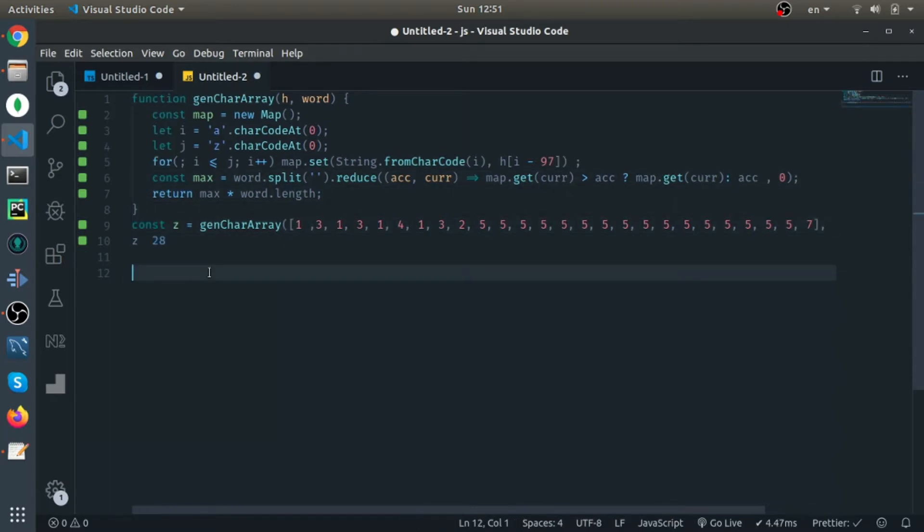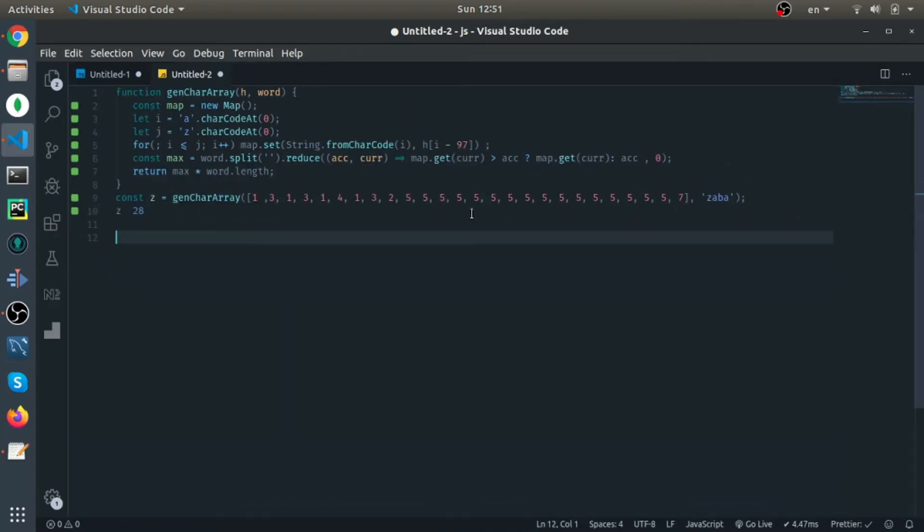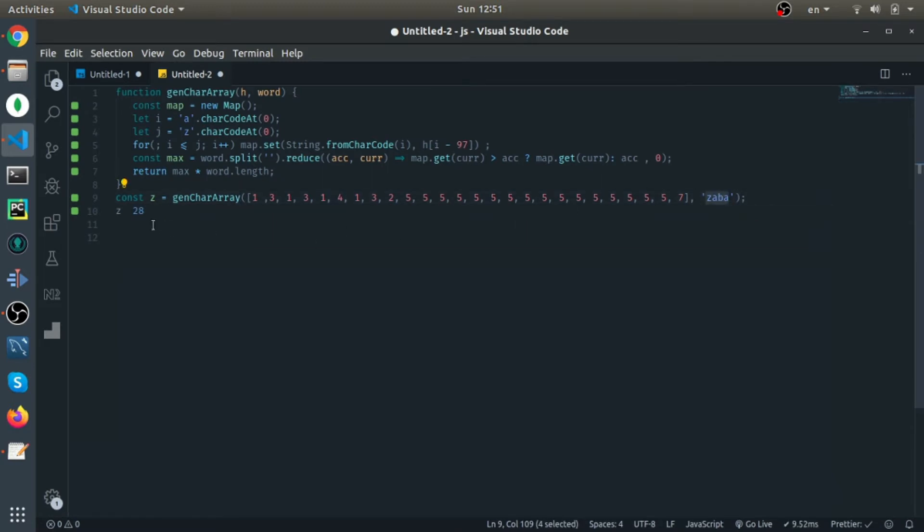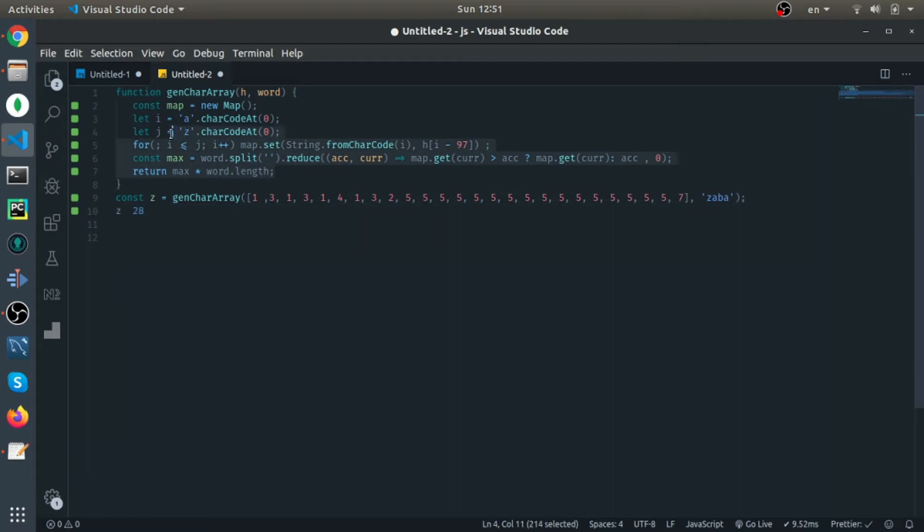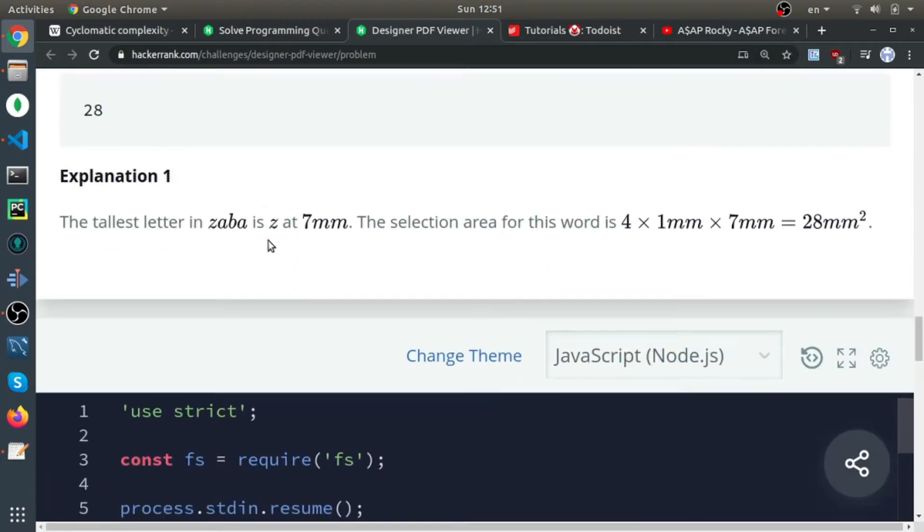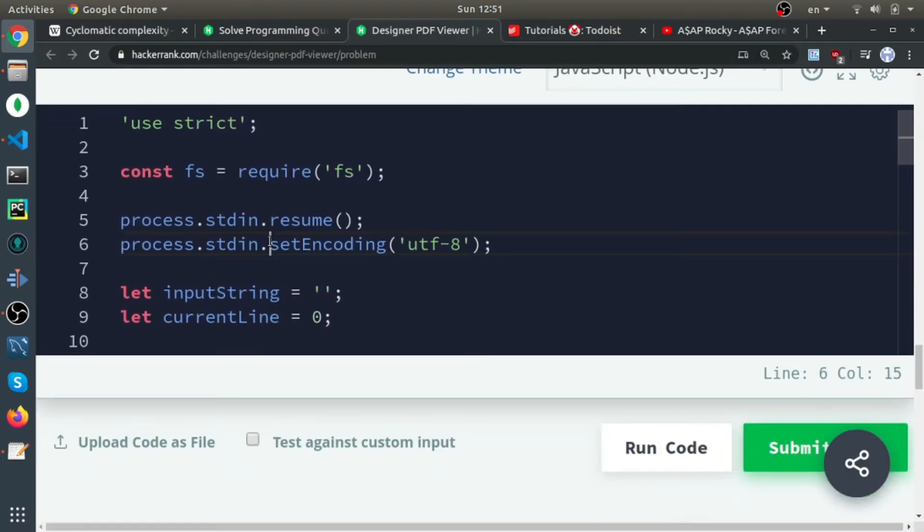Yeah, it's the same array of heights and the word is 'zaba' and the result is 28. I think that's it. It's a really simple question.